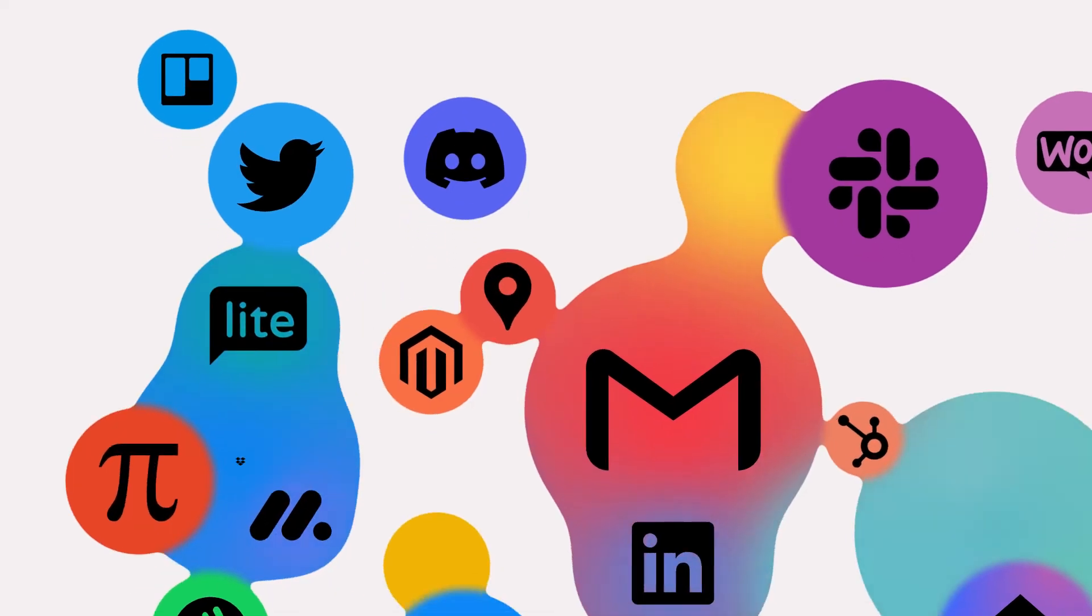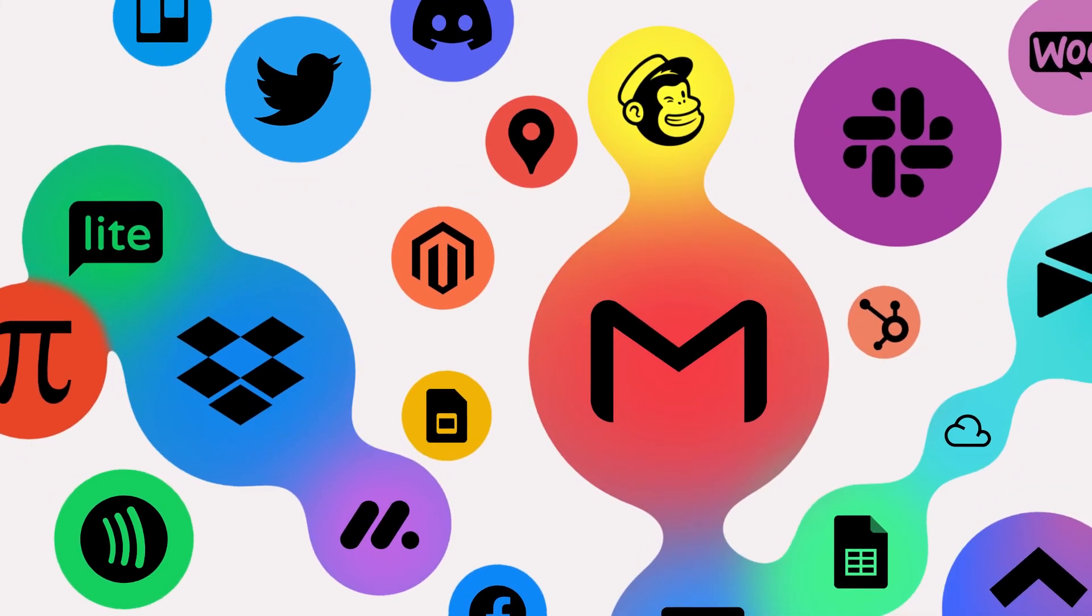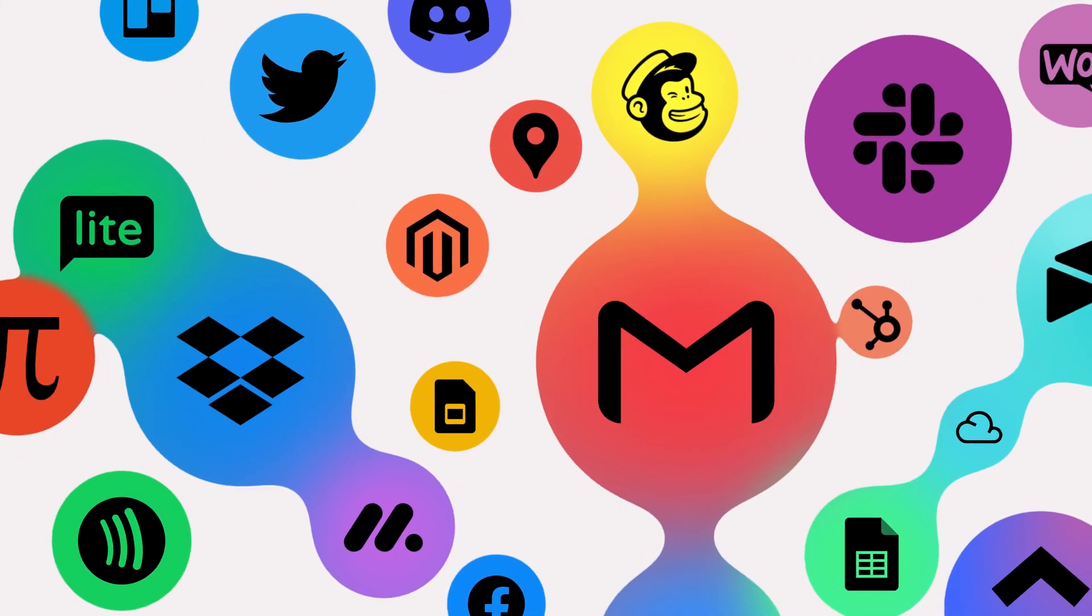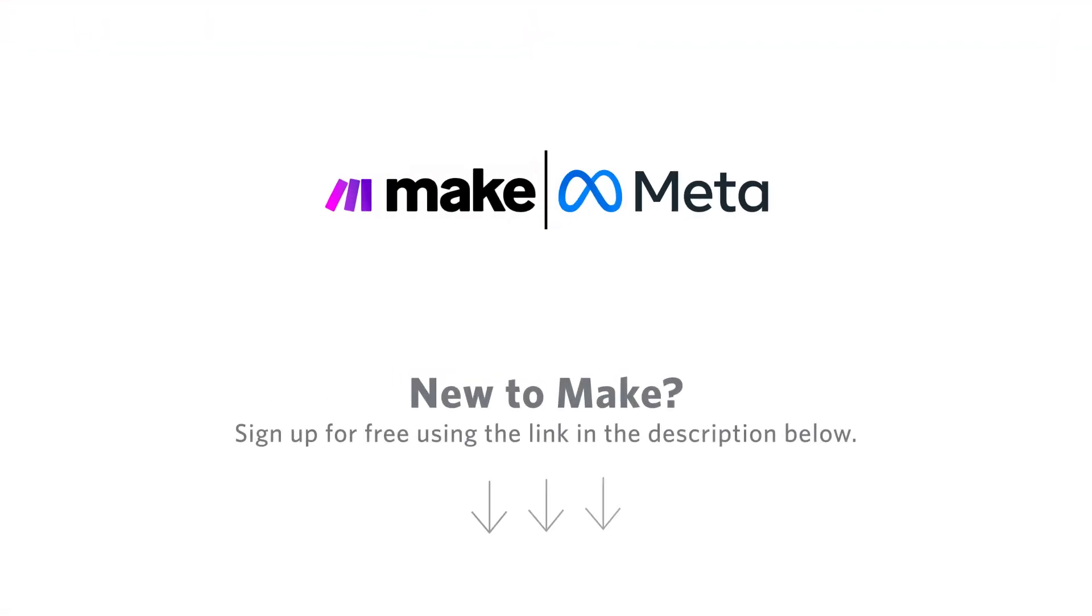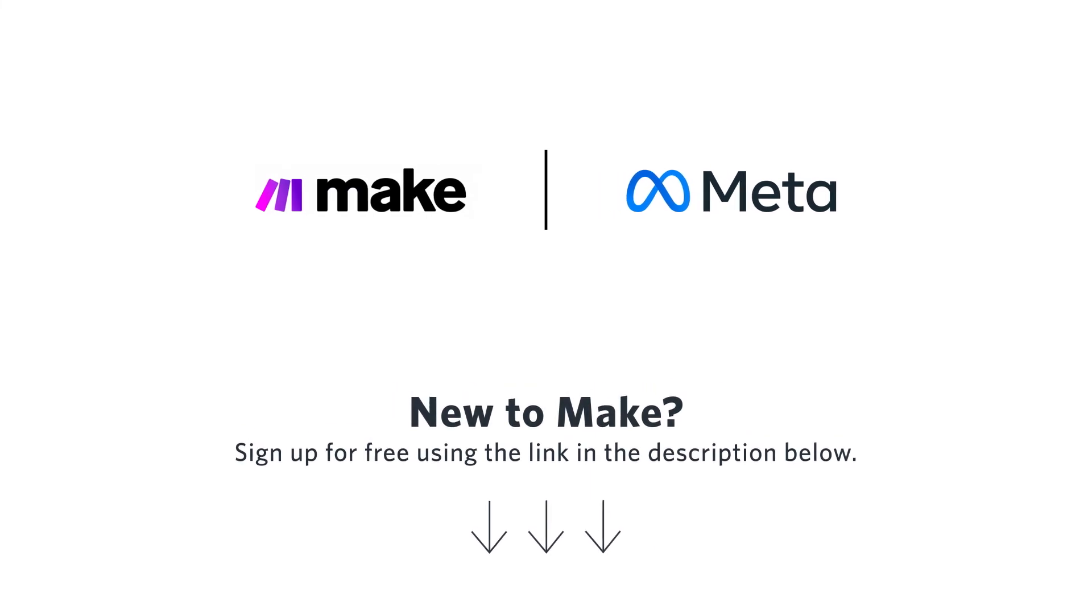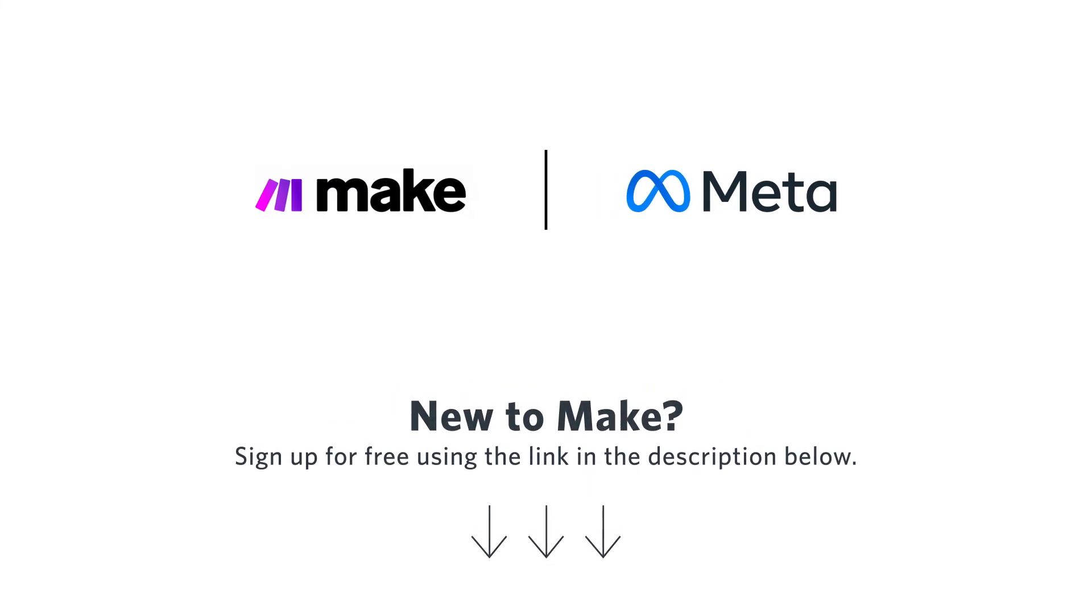Sync leads with your sales and marketing tools today using the link below. New to Make? Sign up for free using the link in the description below.